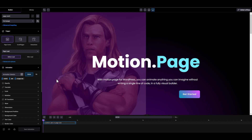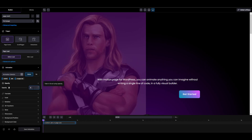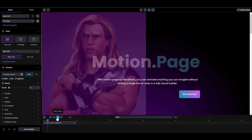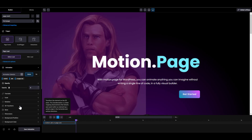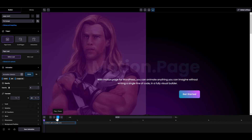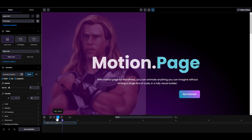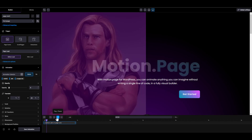So we're going to animate those three classes. I'm going to start with the opacity — I'm going to set it to zero and play. Then I'm going to go to translate and set the translate Y to 20. Let's play that out and see how it looks.